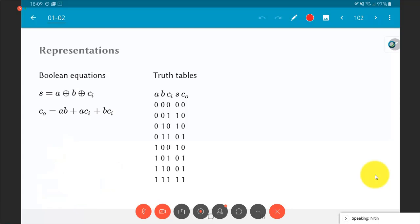Another equivalent representation is the truth table, where we list inputs A, B, and CI alongside the corresponding outputs, showing what the outputs should be for every combination of input values. The Boolean equations and the truth table are completely equivalent — they refer to exactly the same thing, and converting between them is fairly straightforward.